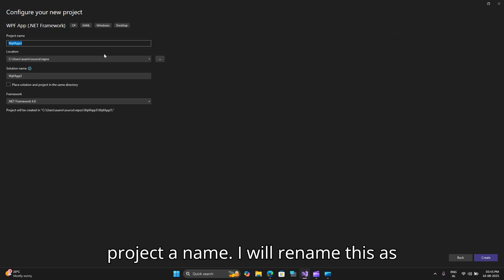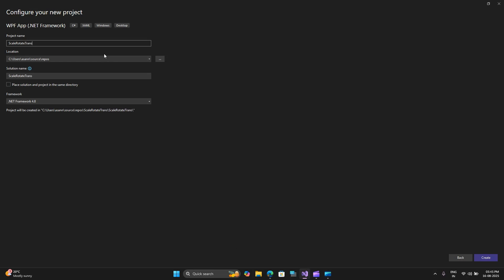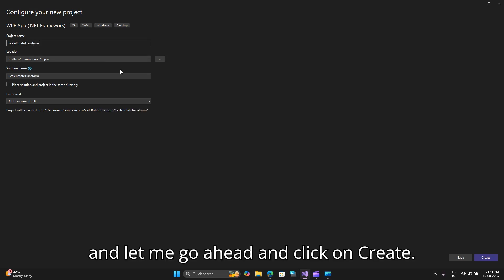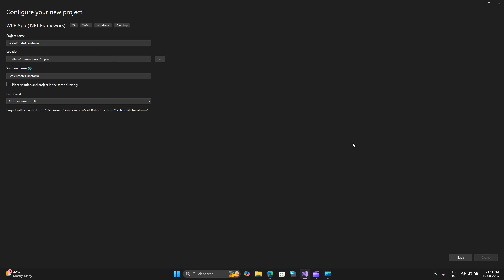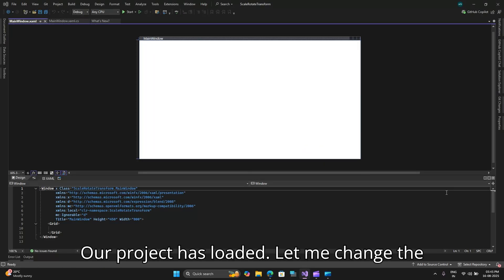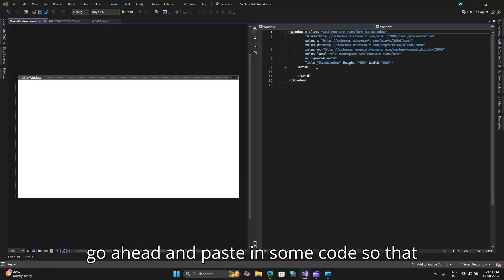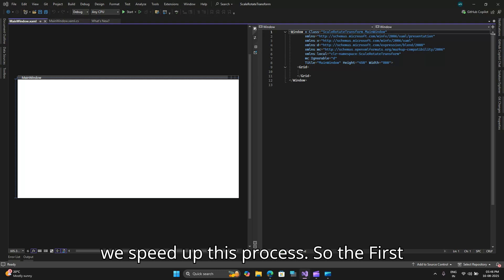Give this project a name. I will rename this as scale rotate transform and let me go ahead and click on create. Our project has loaded.